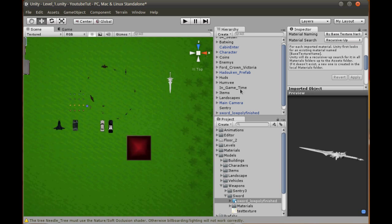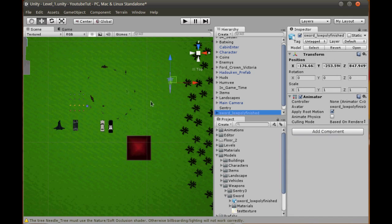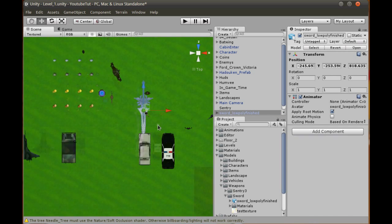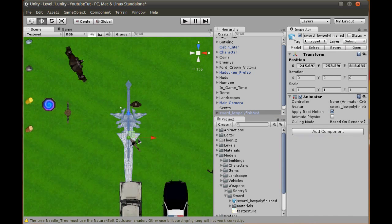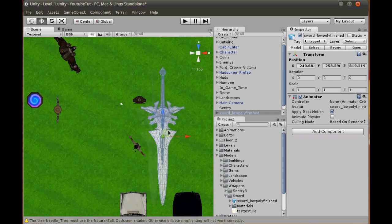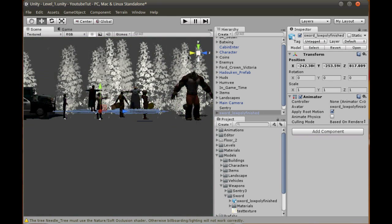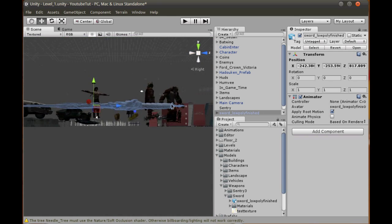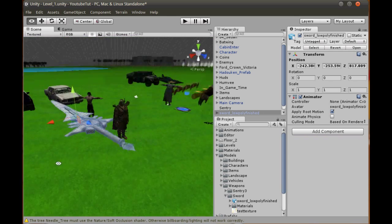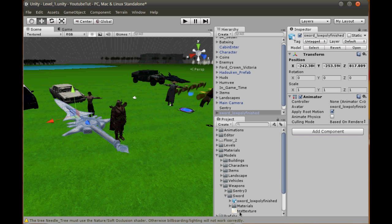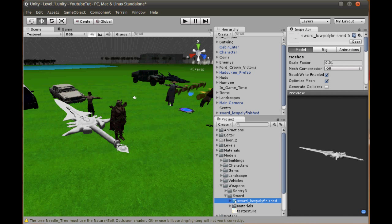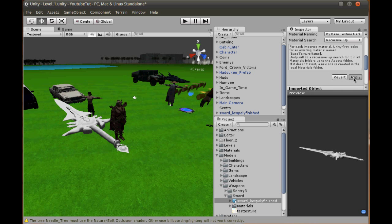Still too big, but if you want a sword that big, you're halfway there. Personally, I don't think it suits our game, so we're going to bring it down even more. 0.001, this is going to be tiny now hopefully.